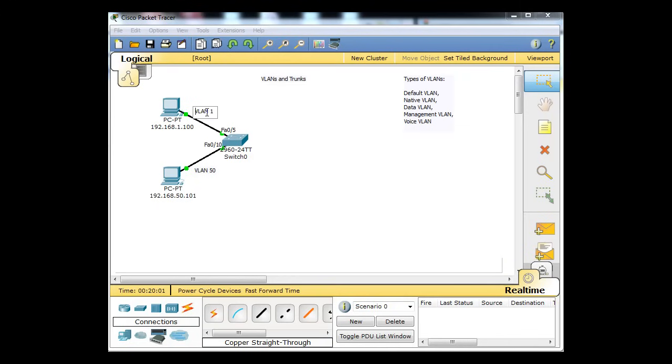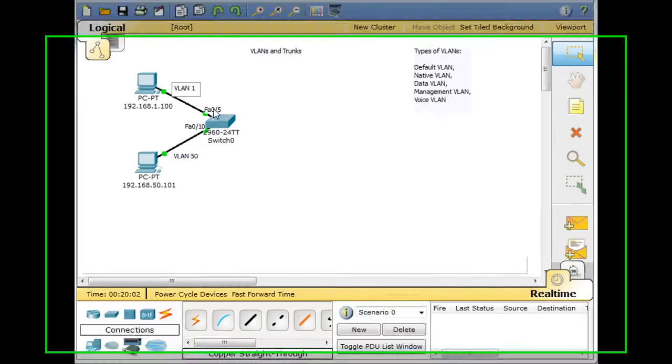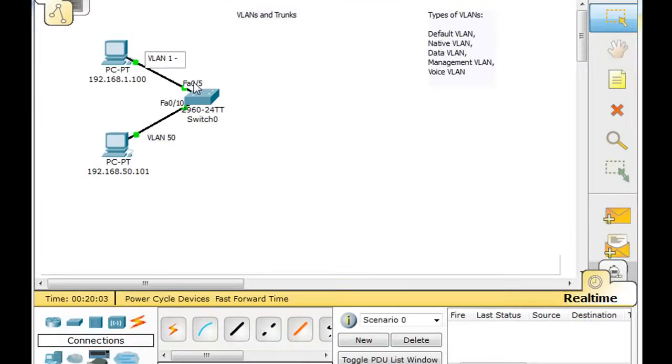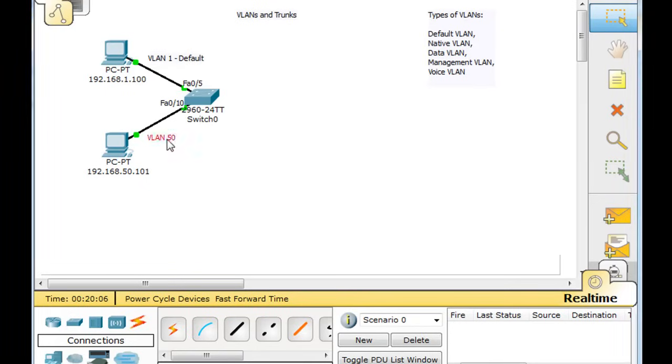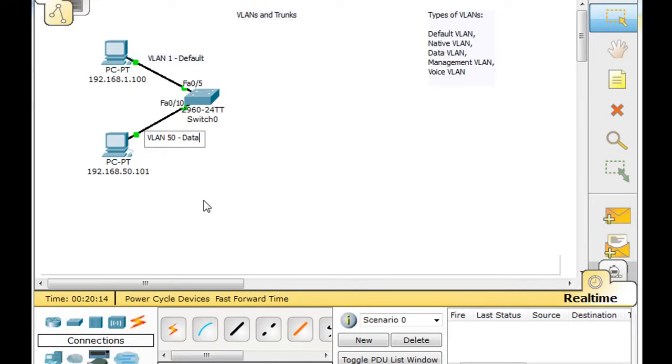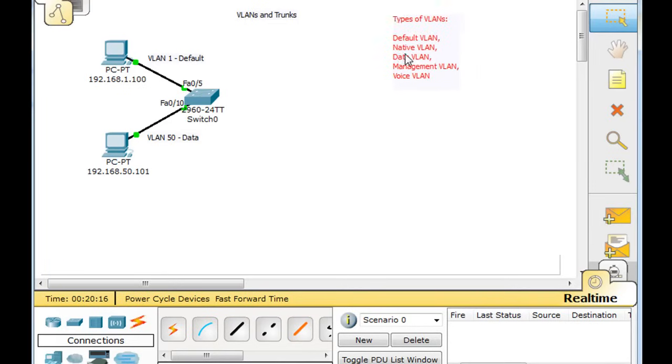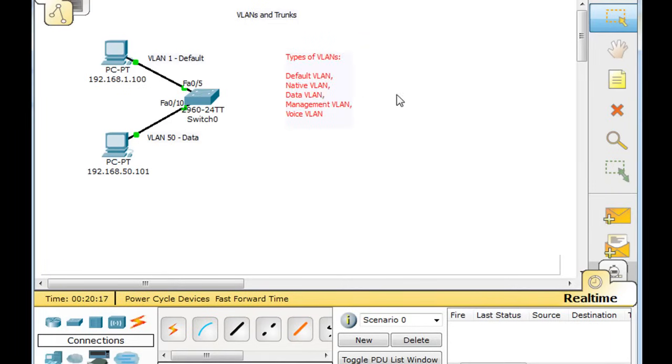So far we have VLAN 1, which is also known as the default VLAN. We've got VLAN 50, which we named student. And this VLAN 50 is actually what we would call a data VLAN. So here I've got the types of VLANs: default VLAN, data VLAN.